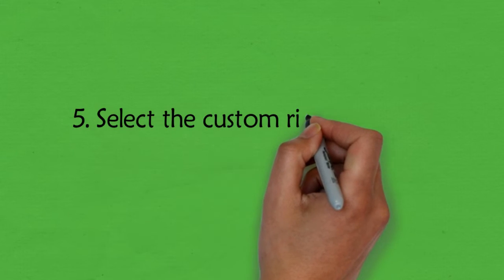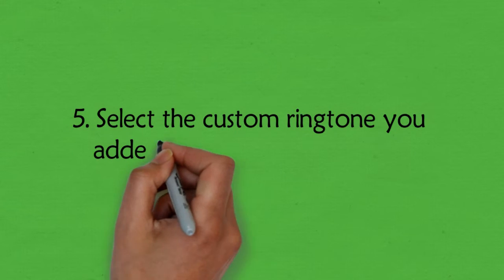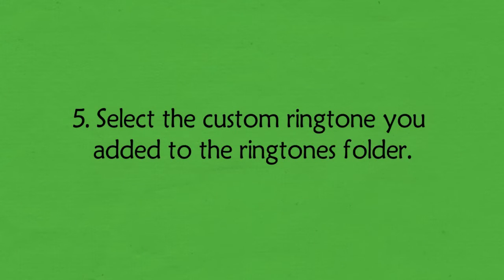5. Select the custom ringtone you added to the ringtones folder.